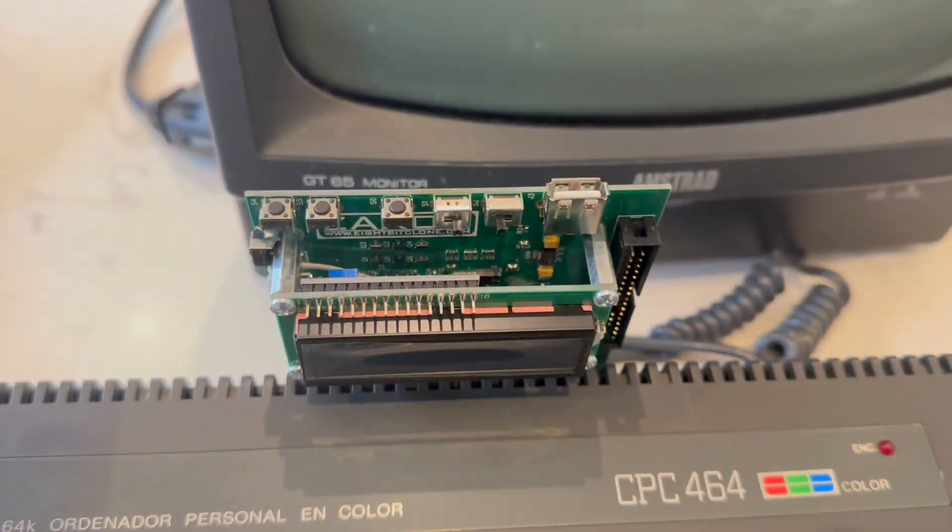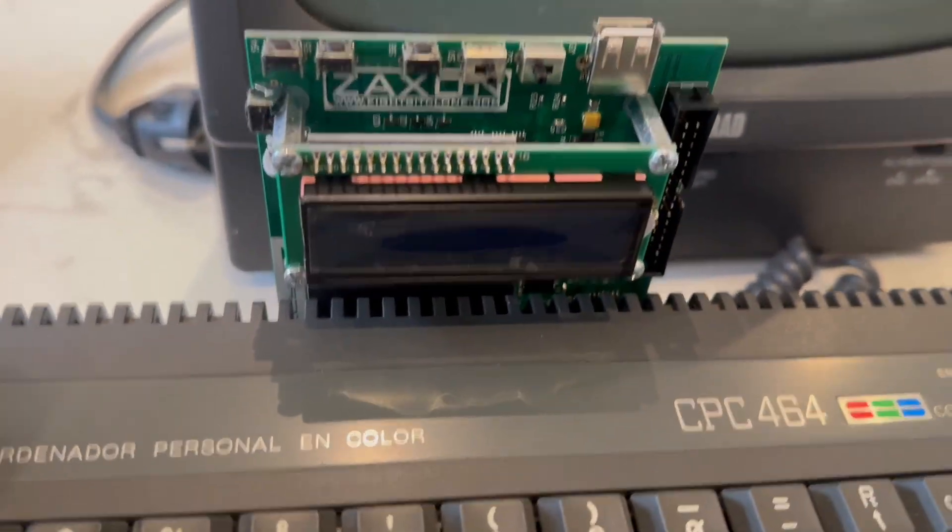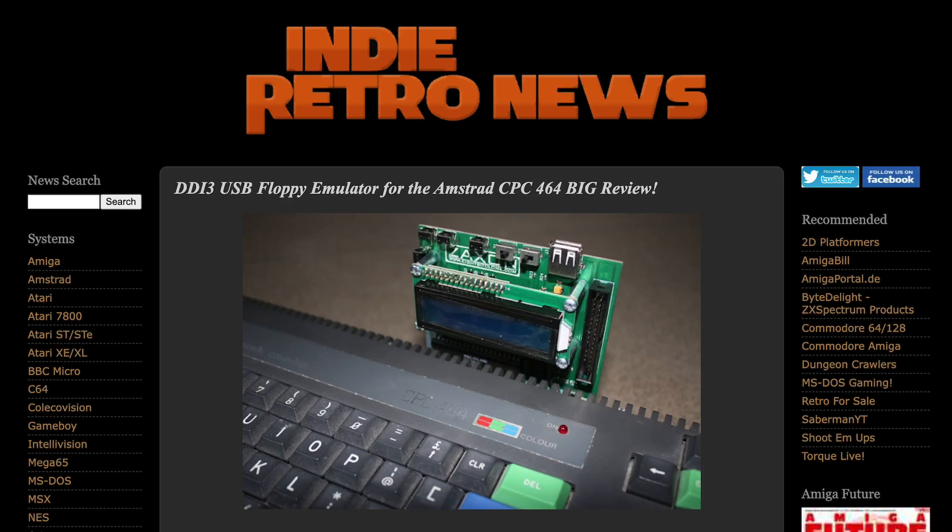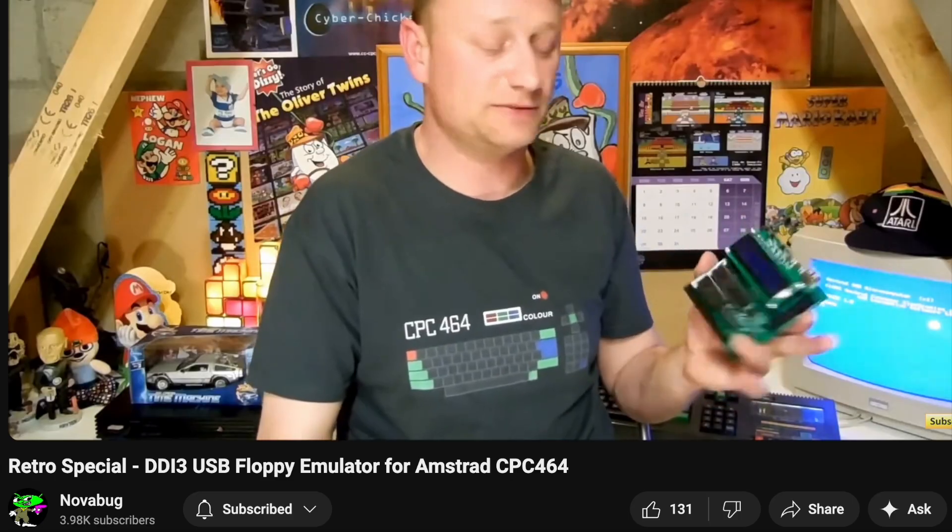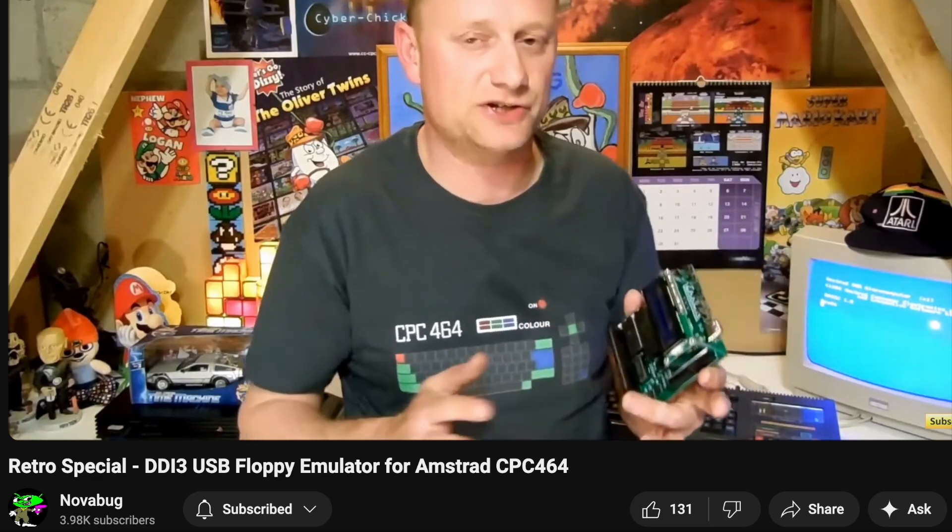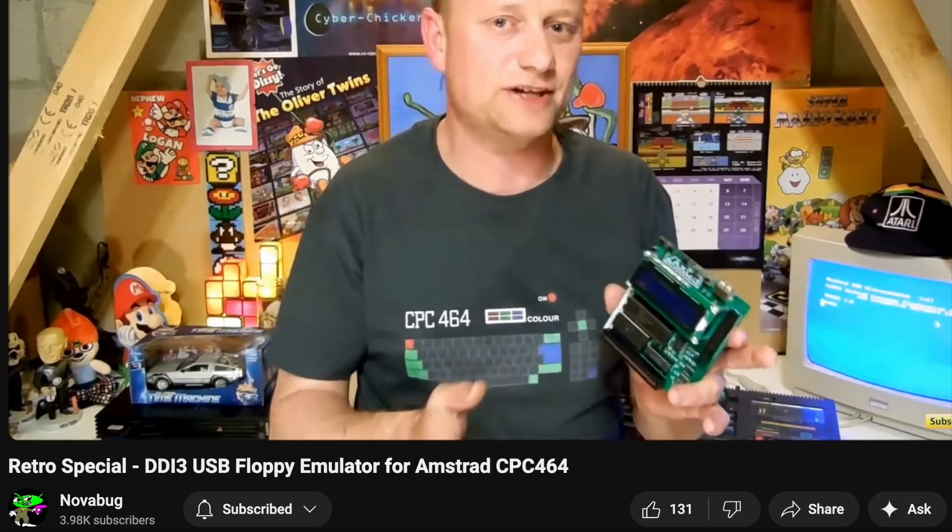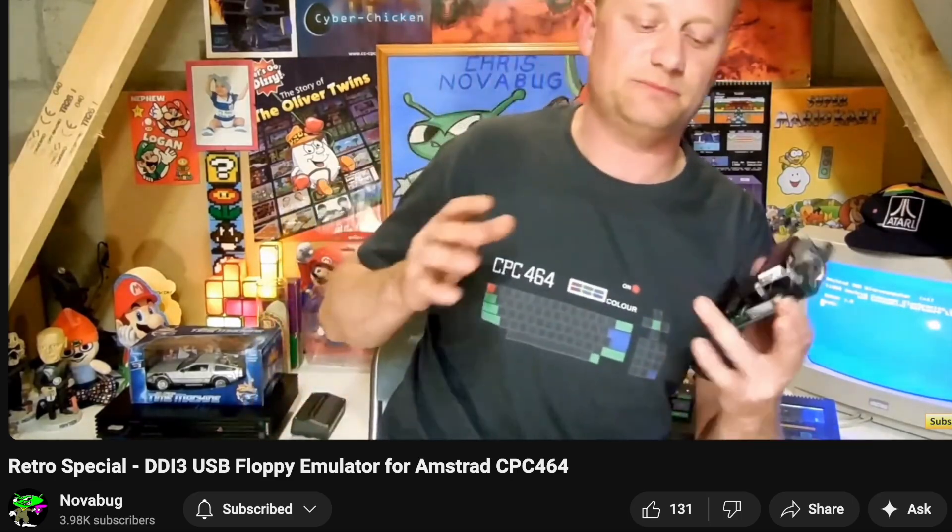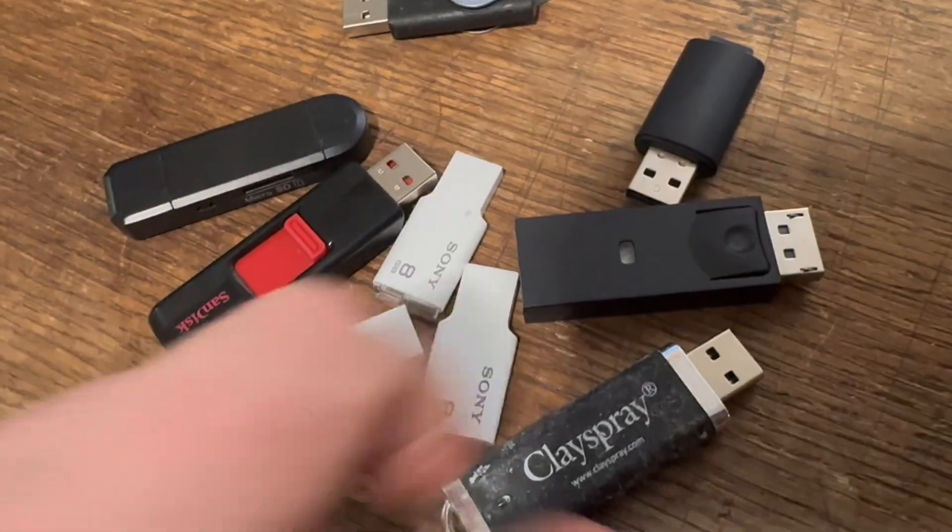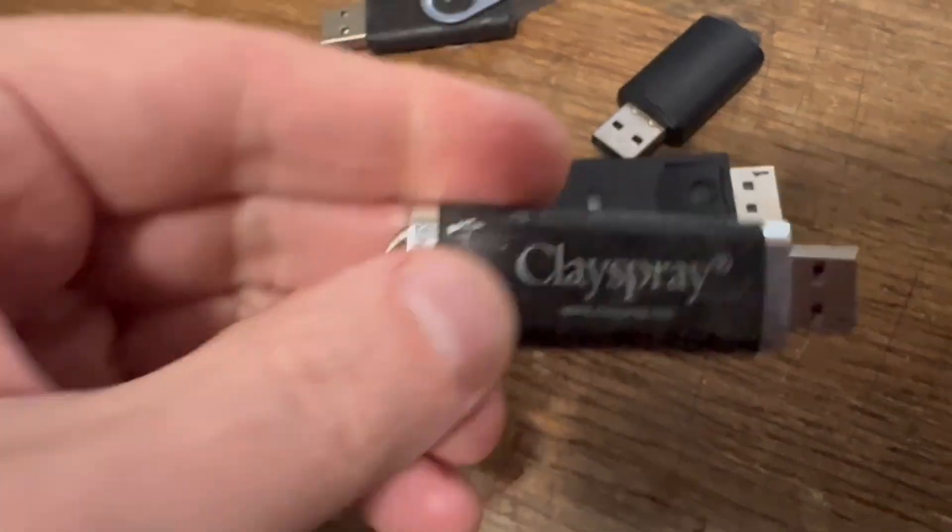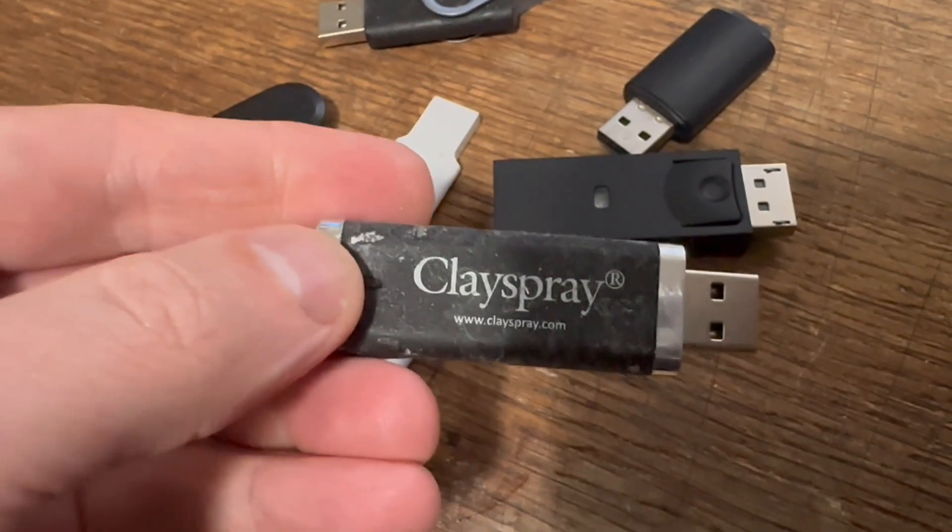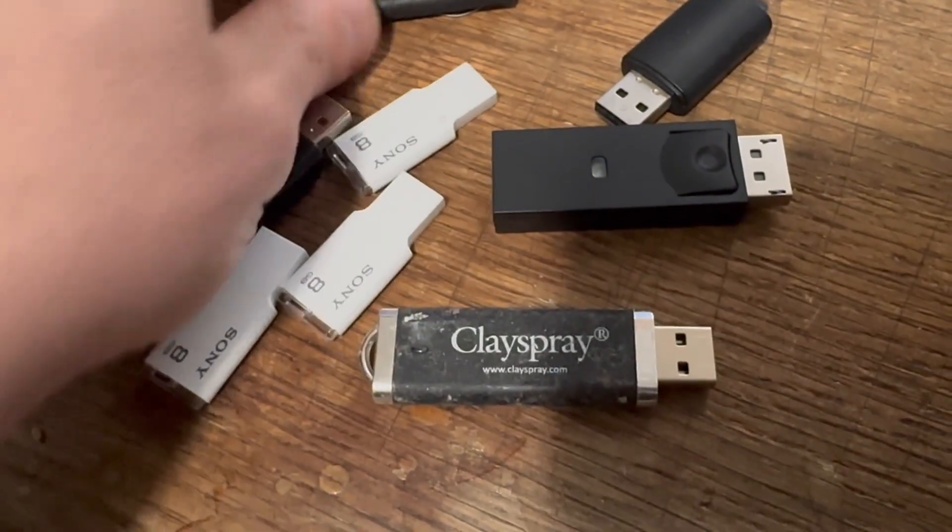So let's get this GoTek going. Turns out it's called a DDI-3 floppy emulator, and I got all the information I needed from this video by Novabug. So that was very useful. Thanks, Novabug.